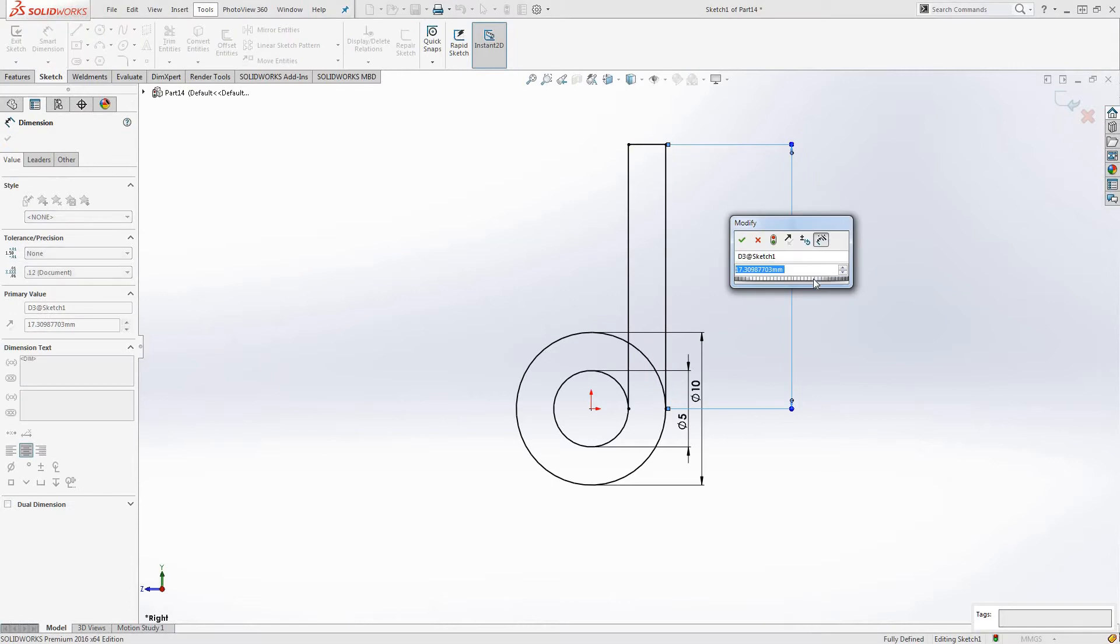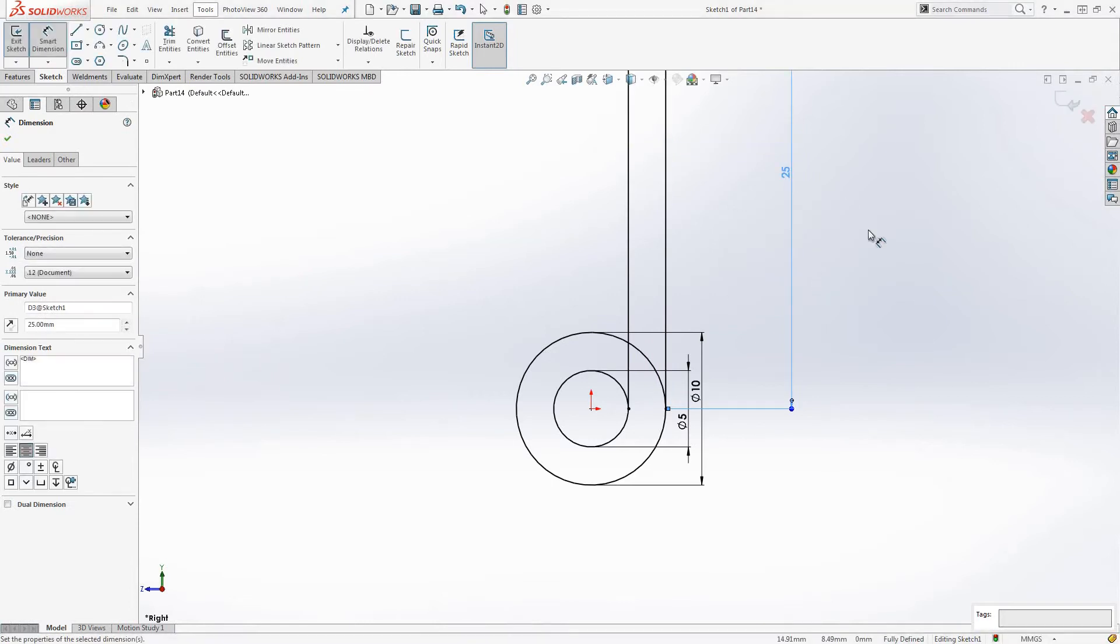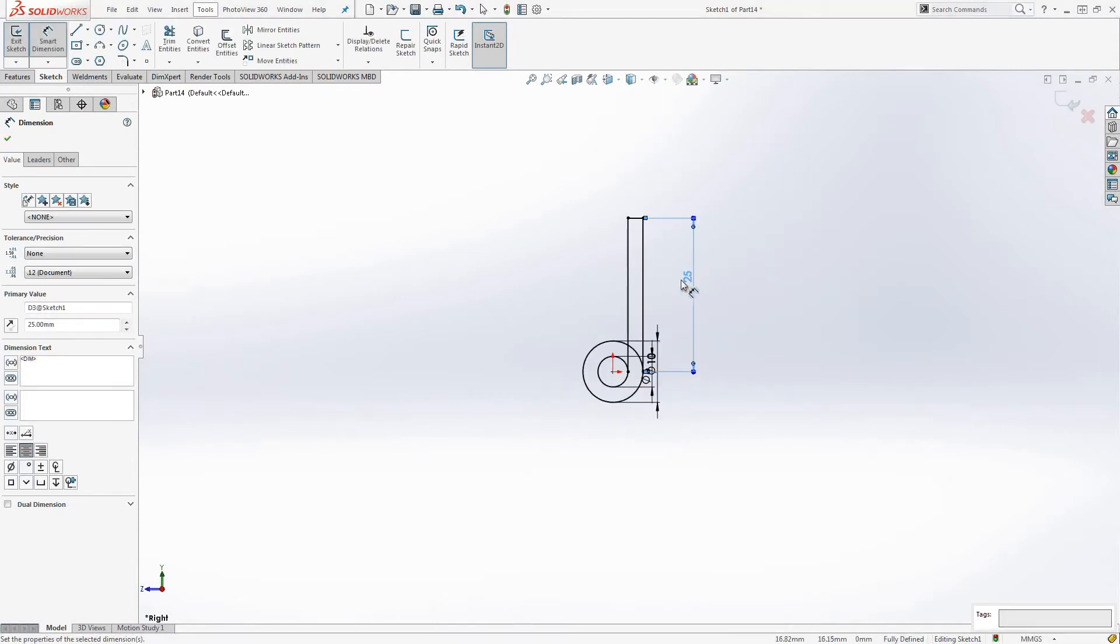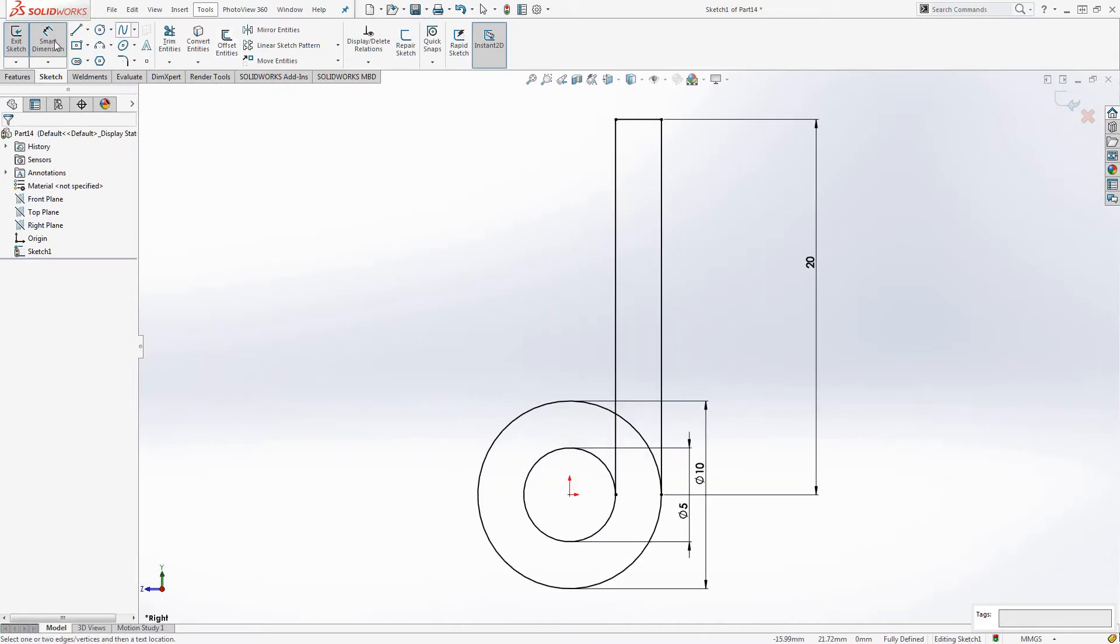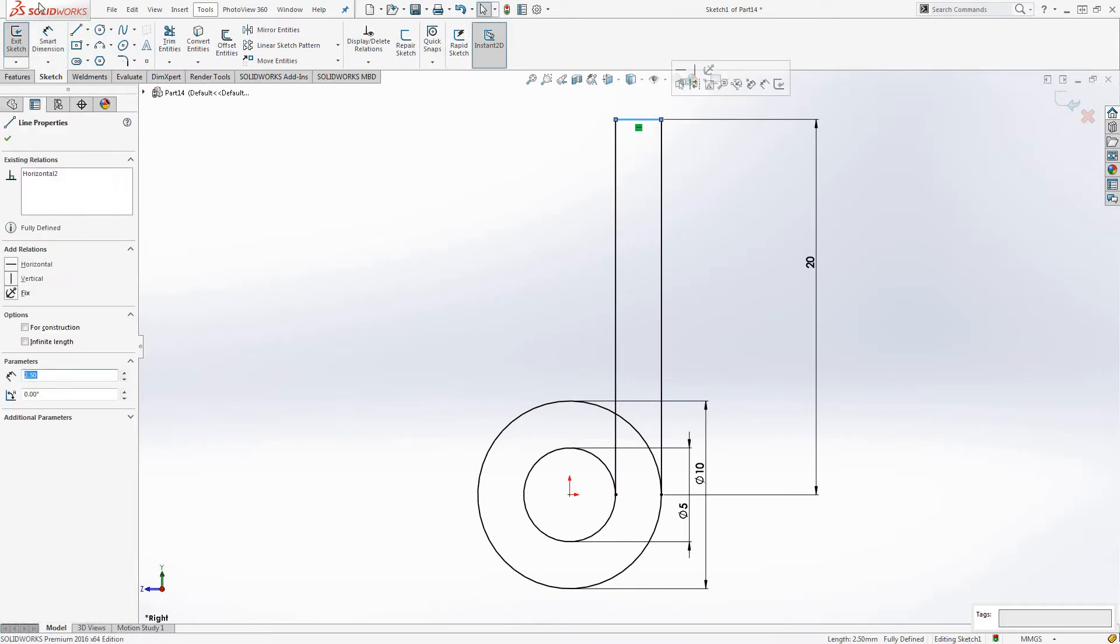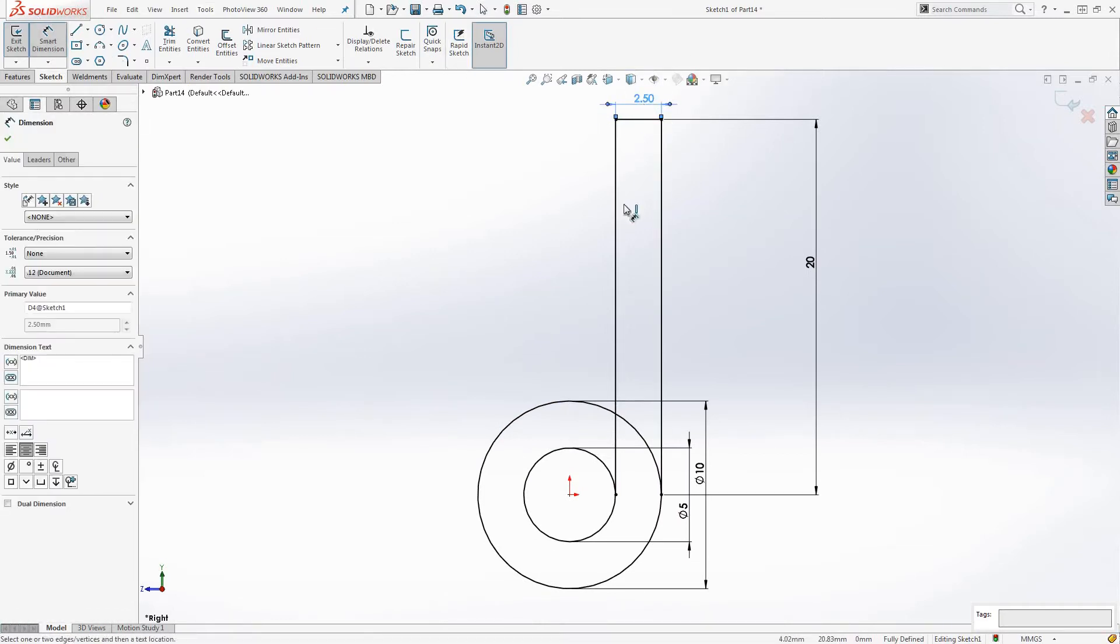So now I'm going to make this 25 long, or we can even bring it down to 20 mils. And add a thickness to this. 2.5 is exactly right.